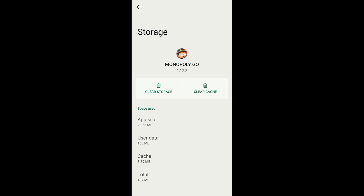After that, on your Monopoly Go app settings you can see 'Storage and Cache' — just tap on that. After that, just tap on 'Clear Cache.'